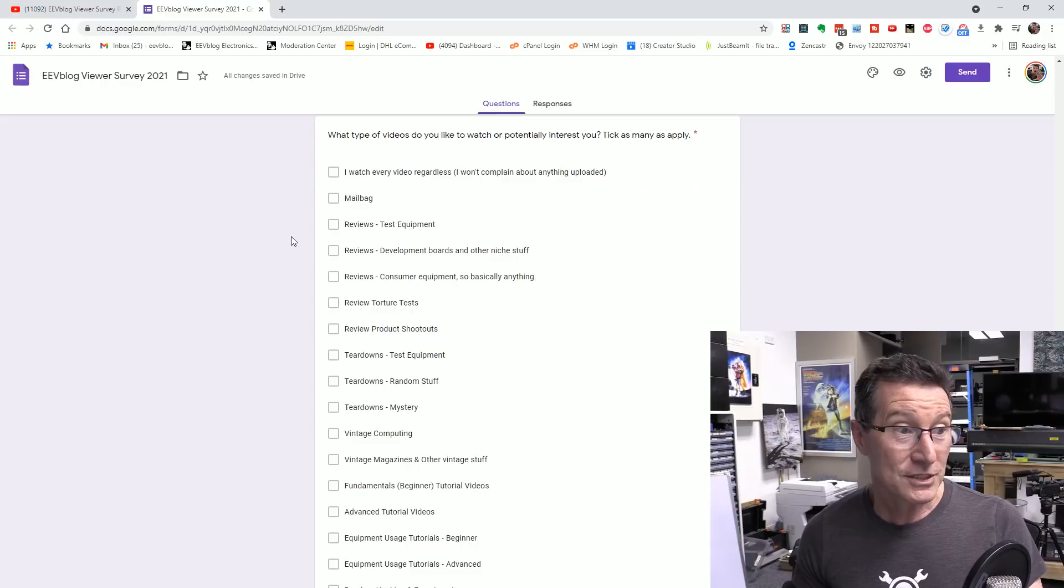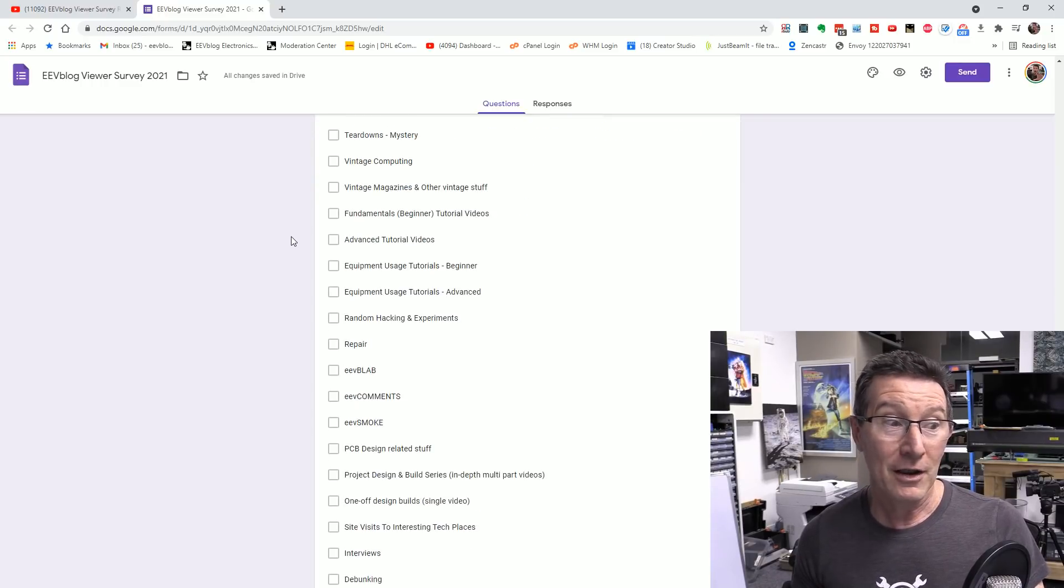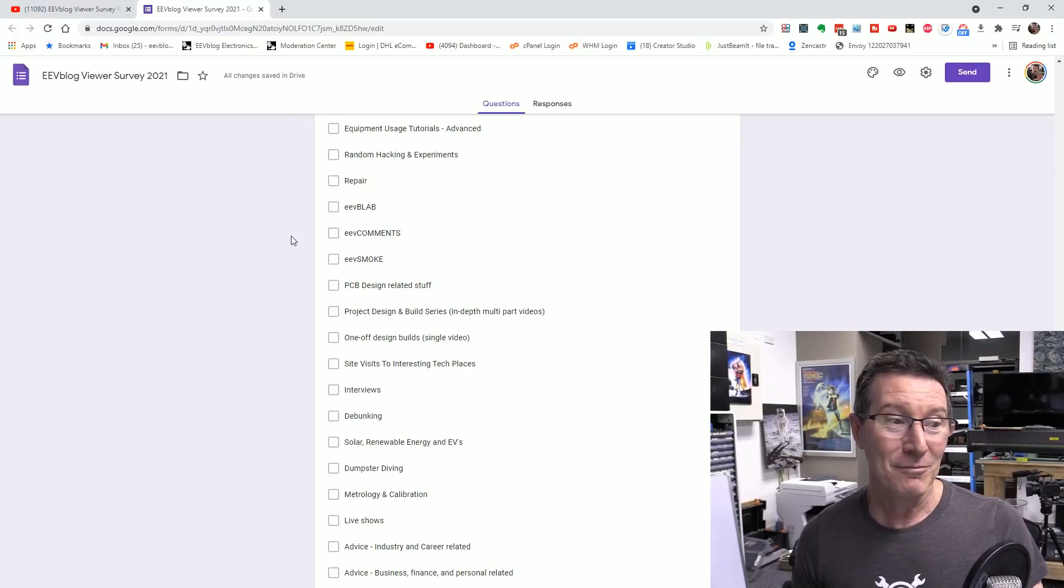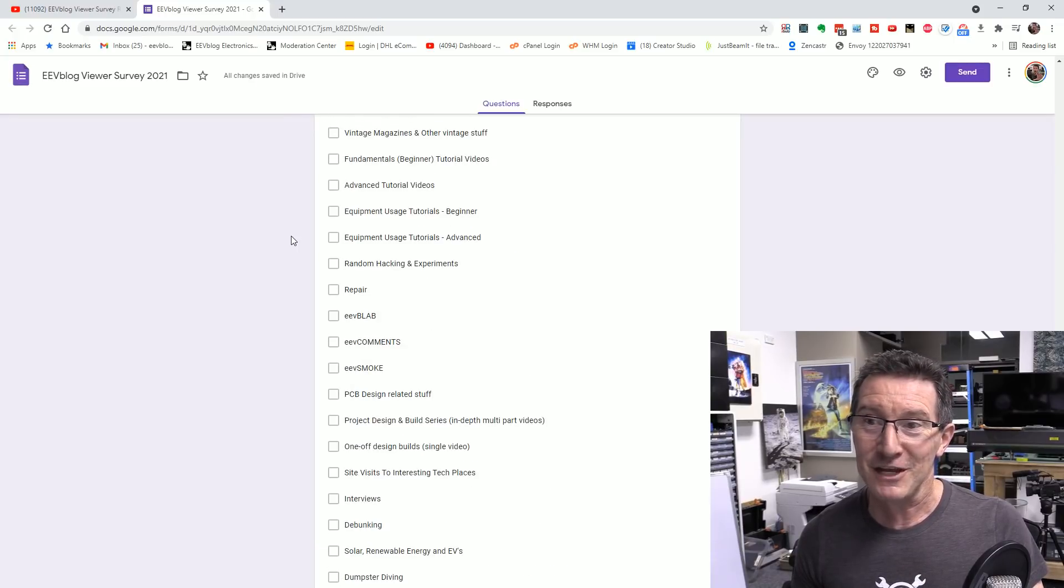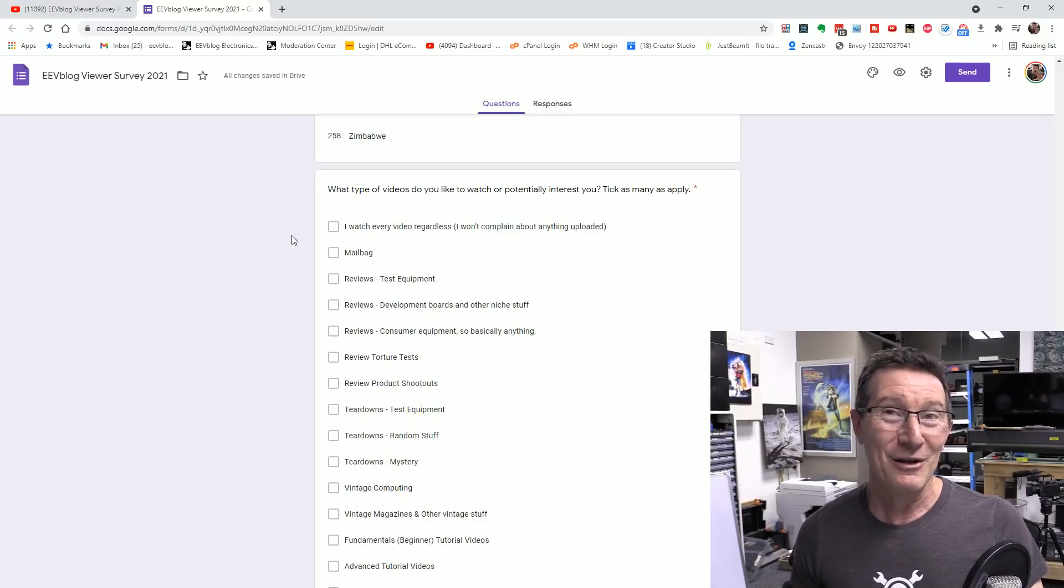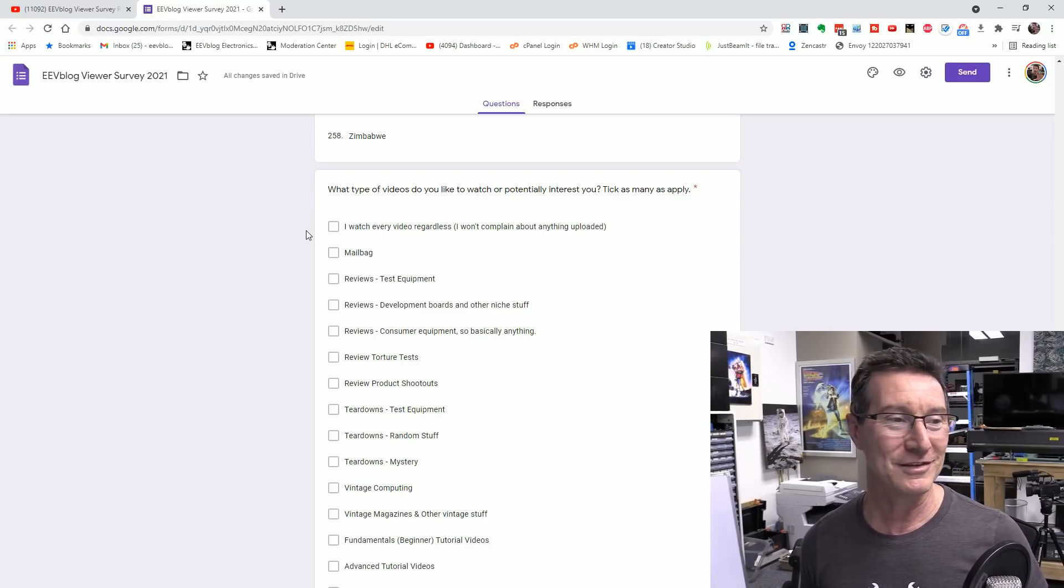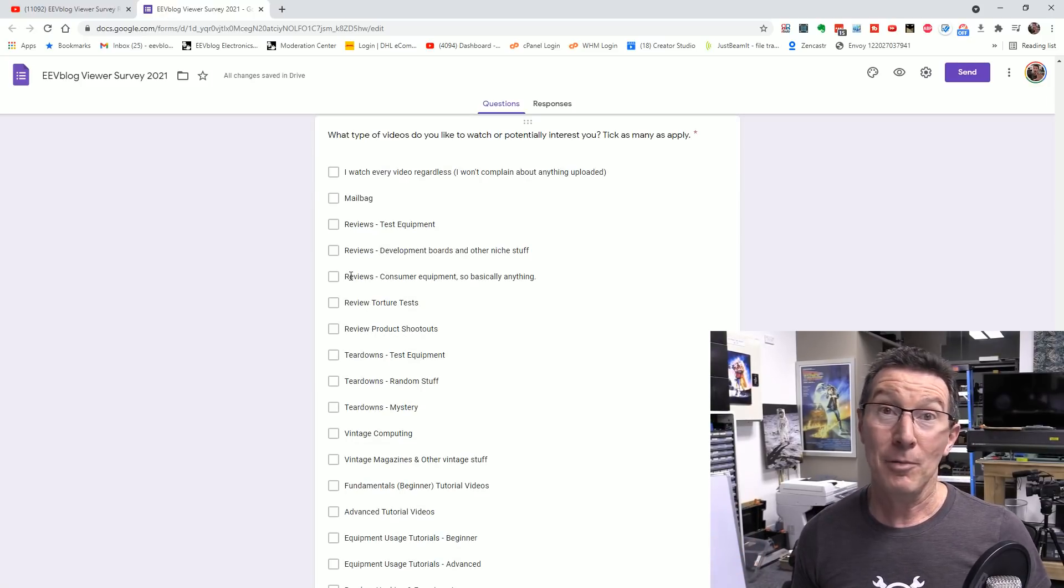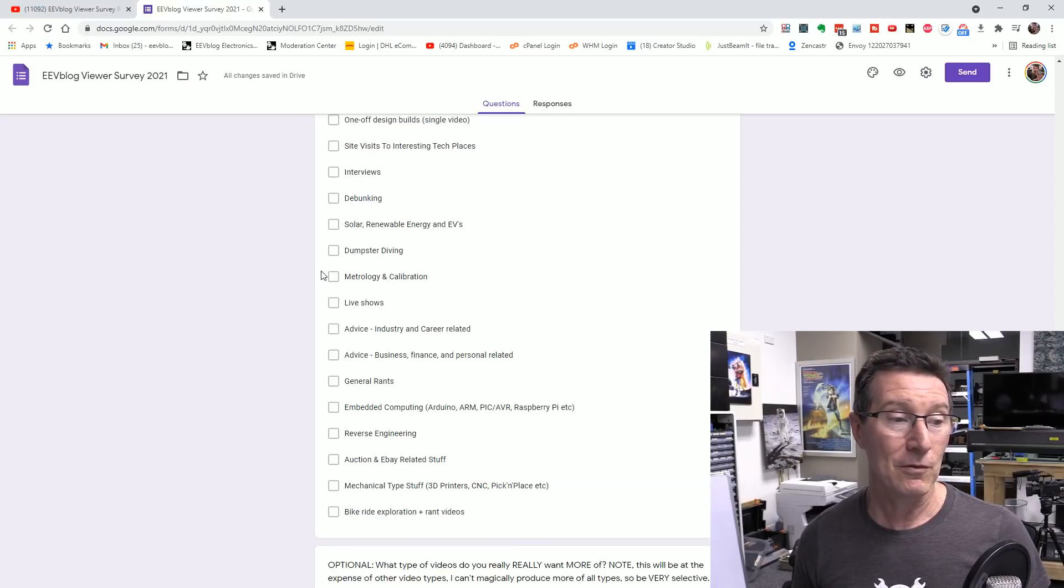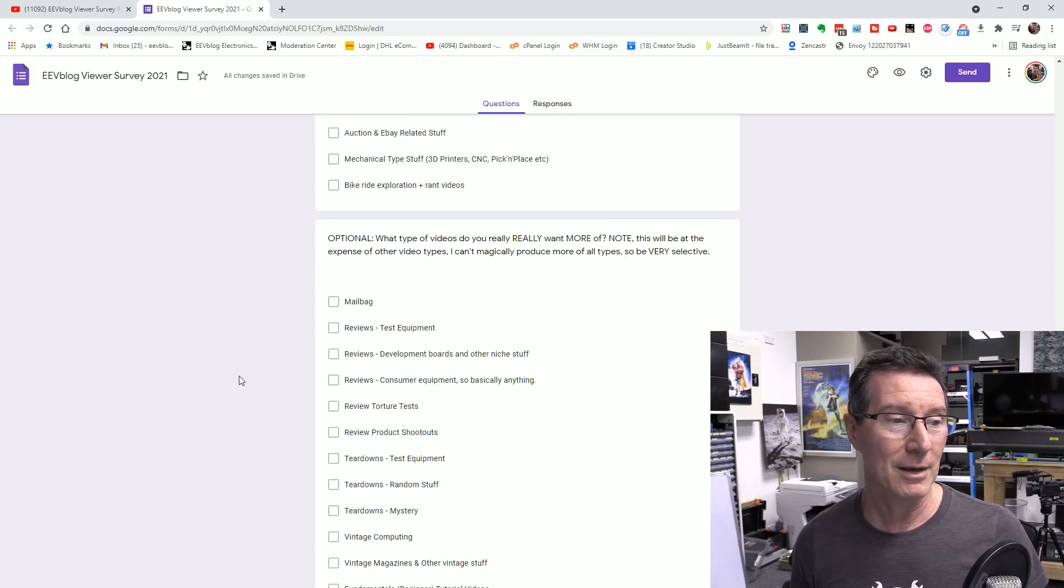And you can see all the different types of content that I have. I don't know of a channel that does more different types of content than mine. It's insane. Count them. These are the different types of videos that I do. So people complain that the good thing about this survey is that when people complain that I'm not doing this type of video or this, either people don't want it or I can't possibly do them all. Because look at all these different types. And people, there's people that like every single one of these types. And I can't do them all the time.